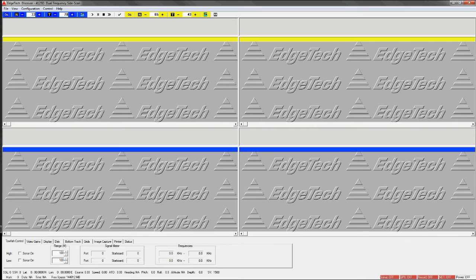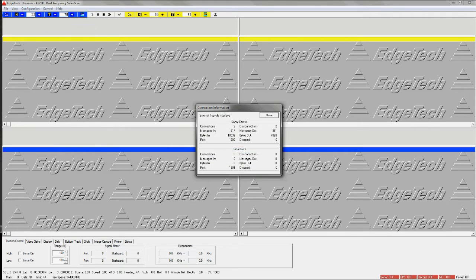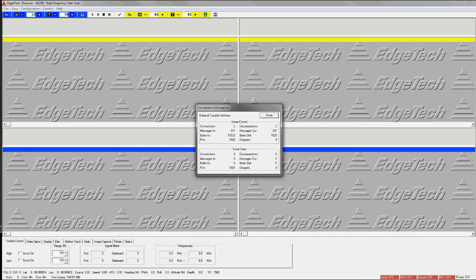go up to the control tab in the upper left hand corner of the Discover software and in the drop-down menu, connect on the connection information. And when that information window opens, take note mentally of what the sonar control port number is. And in this case, it is 1900.